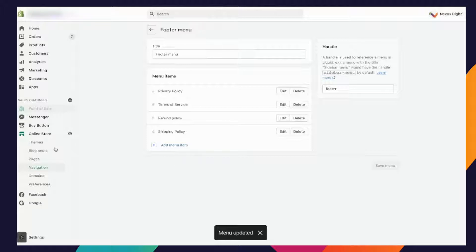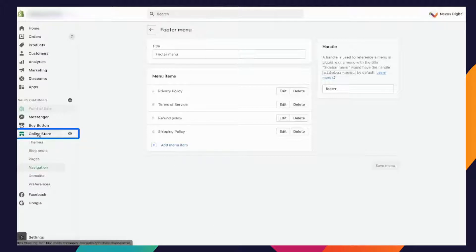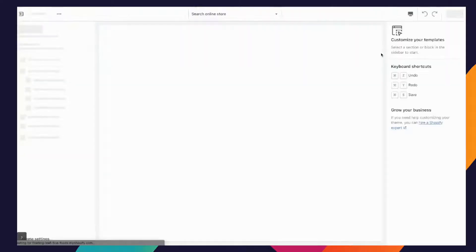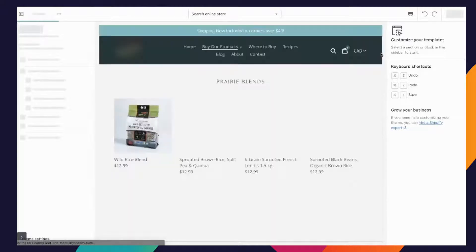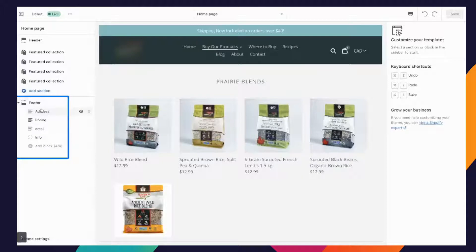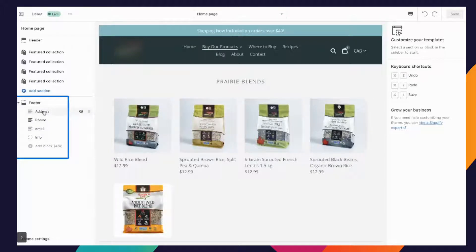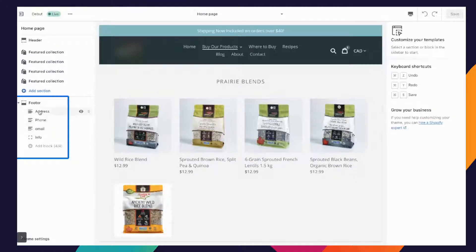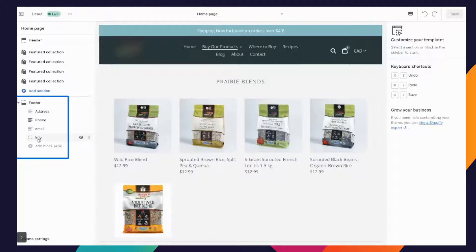After that you're going to go right back into your online store and go to customize. You want to highlight your footer and this is where you're going to add these elements in: your address, your phone number, and your email. Google Merchant Center requires that these are on your website, there's no getting around it. So the easiest way is to put them on your footer.